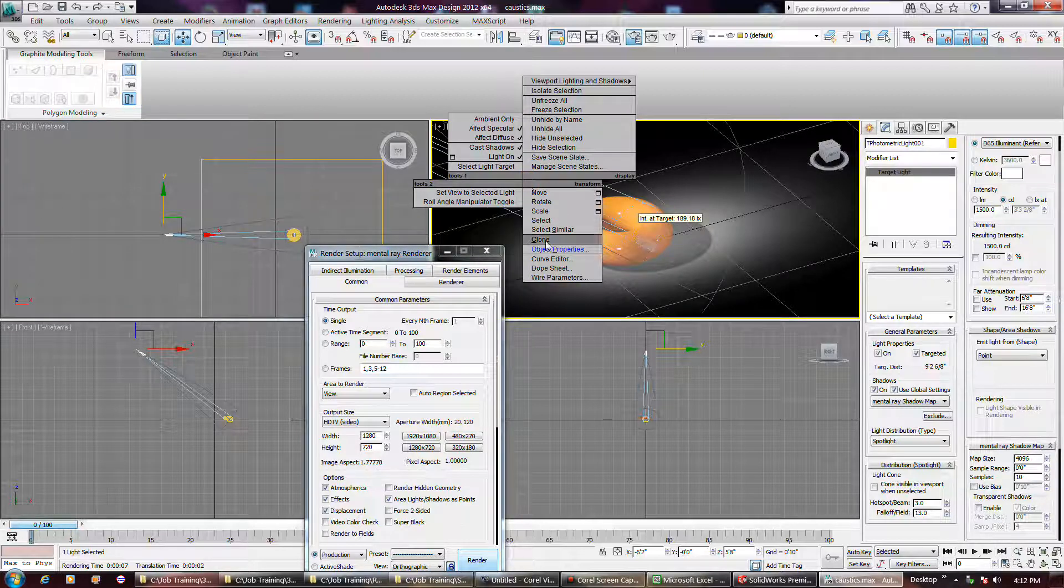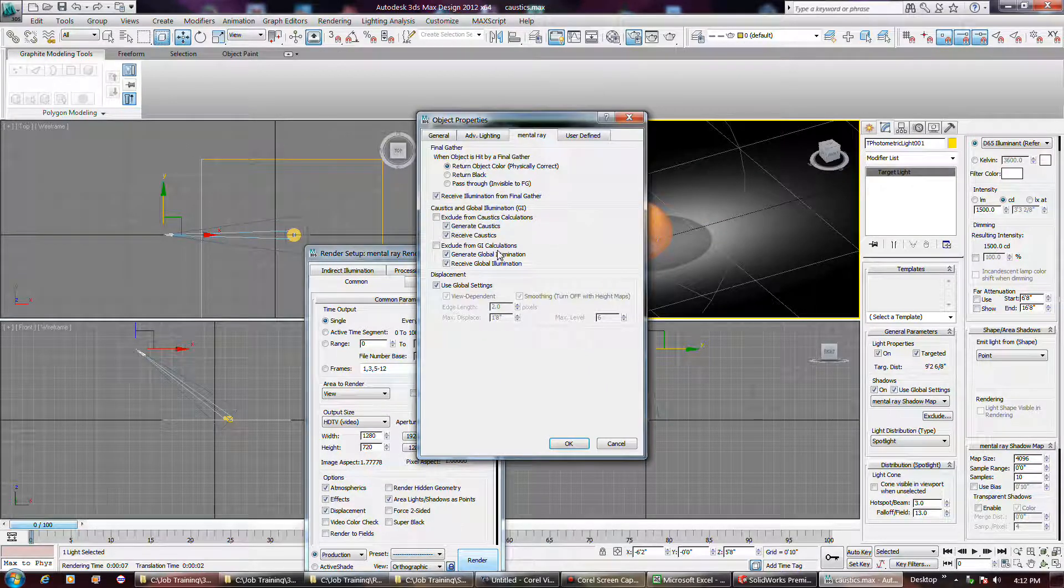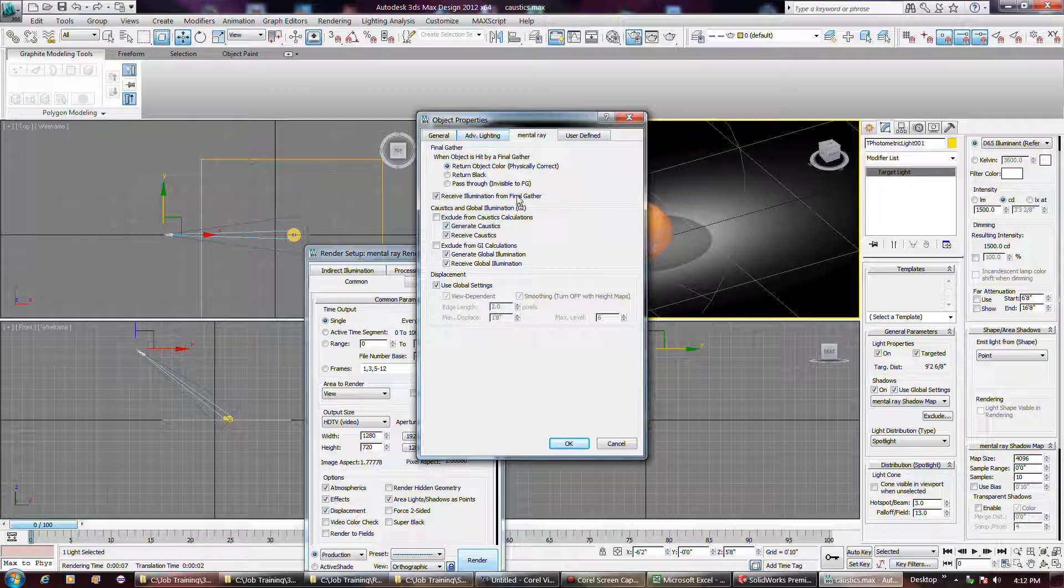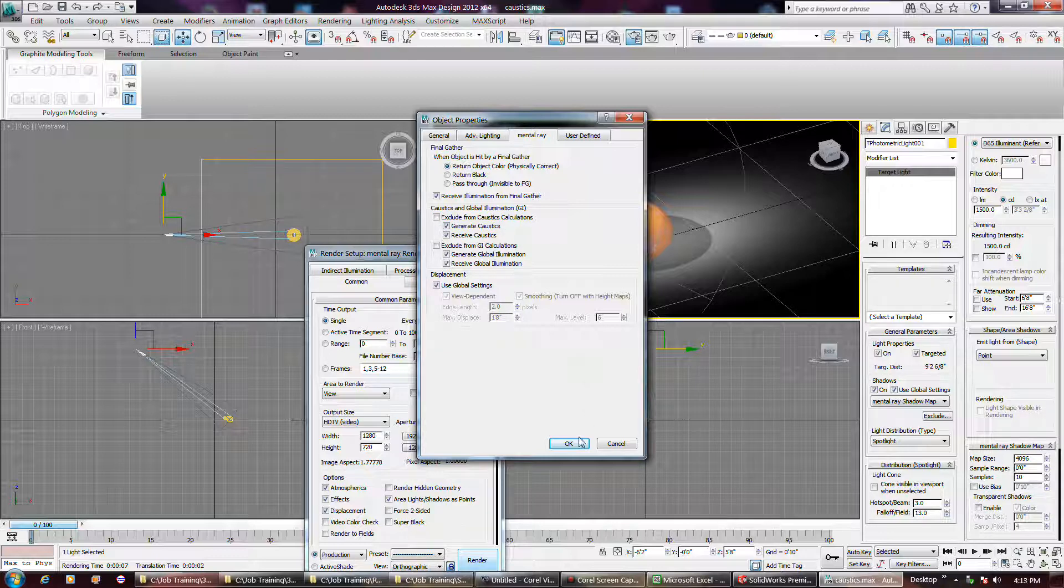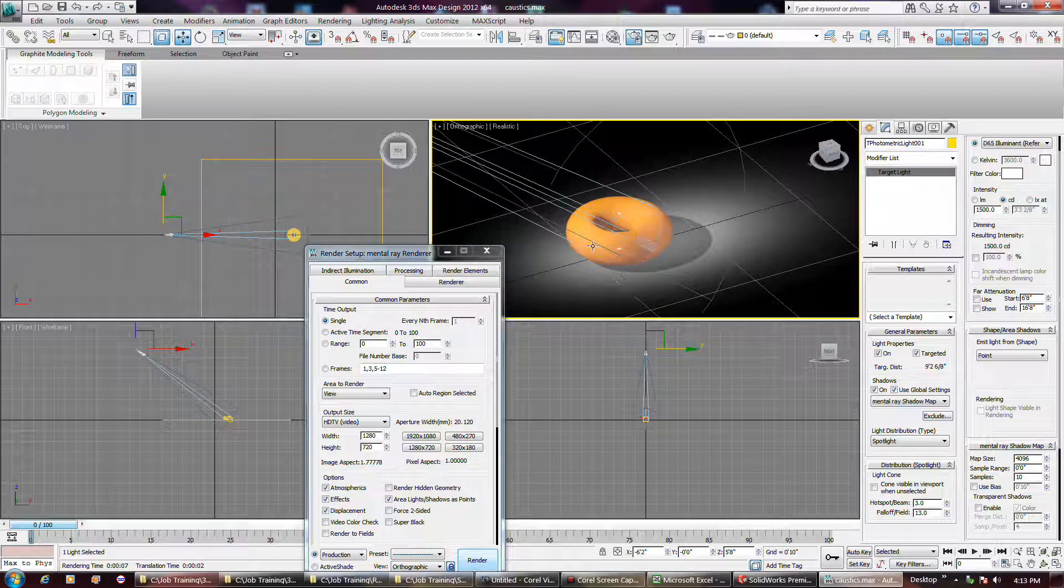I don't know if I can do that, yeah, here we go. But generate caustics, so we had to select that on this, and on the object, to get it to render.